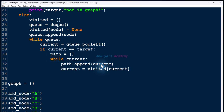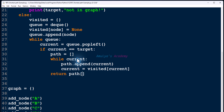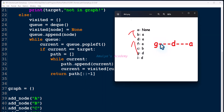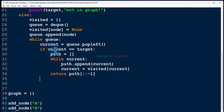So the steps are: create a list `path`, append the target node, get its parent node and add it to path, then get that node's parent and add it, repeating until current becomes None. When we exit the while loop we have our path, but it is in reverse order. We reverse it to get the correct path from start to target, then return it.